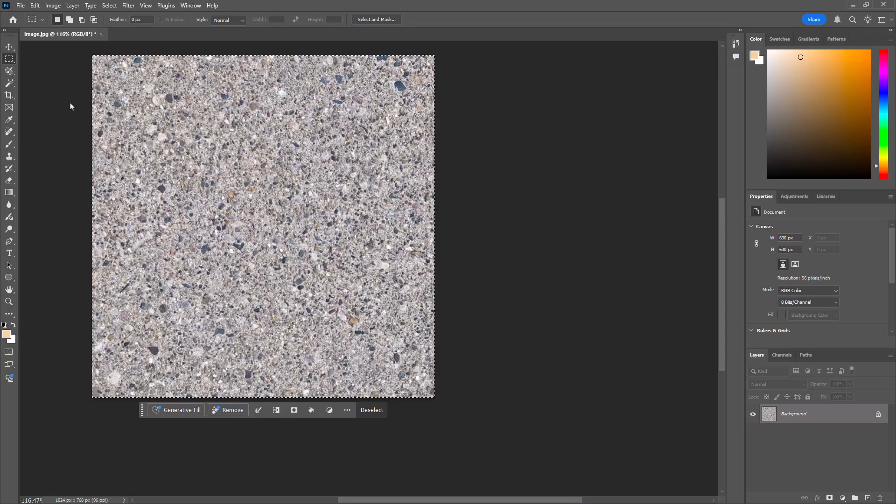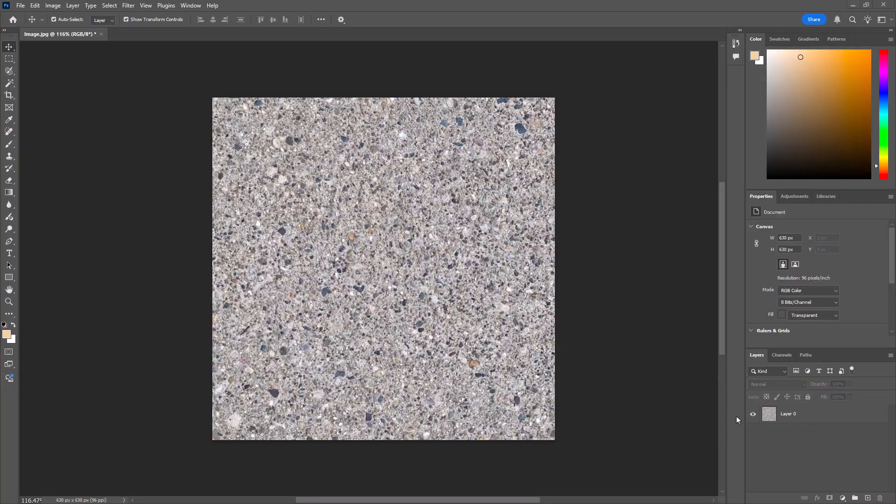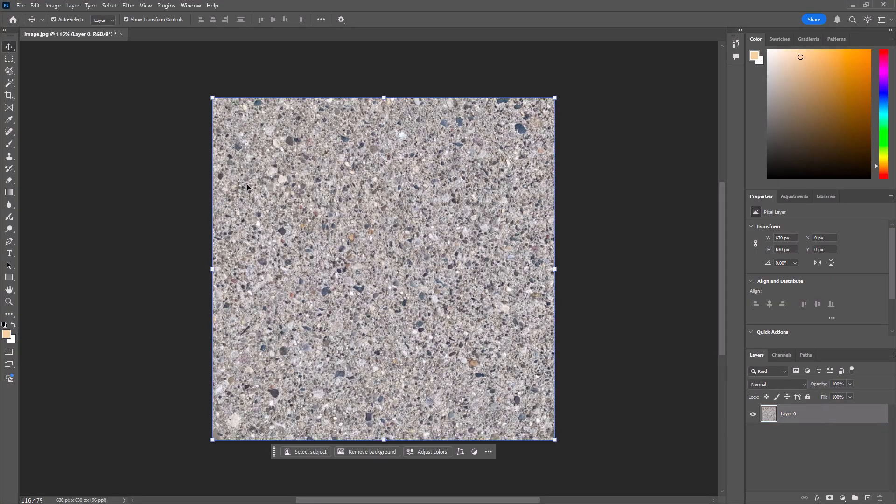But if I were to stop here, there would be an obvious seam around the edges of this image every time it repeated over and over again in my map. Oh man, I used to have this really convoluted, messy way of trying to blend one side into the other. I don't even want to tell you what it was until I learned an amazing trick from cartographer Dylan Moriarty at a NASIS conference many years ago. North American Cartographic Information Society.